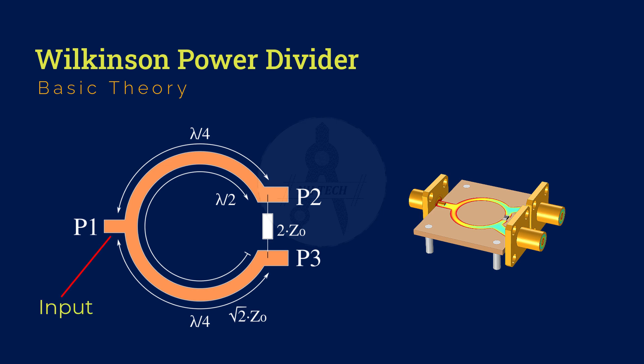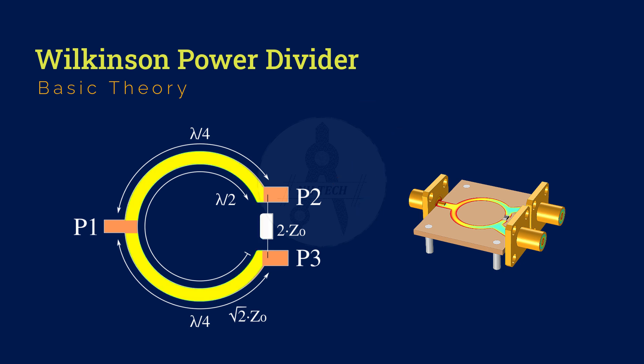Port 1 is the input. Ports 2 and 3 are the outputs. The design consists of two quarter wavelength transmission lines, each with a characteristic impedance of approximately 70.7 ohms, that is square root 2 times the characteristic impedance, which is 50 ohm in most cases.